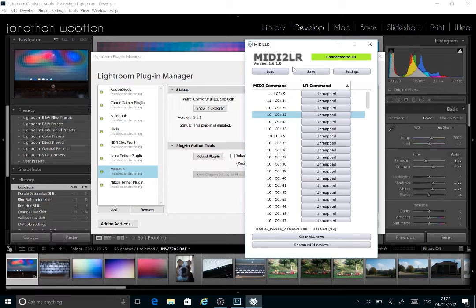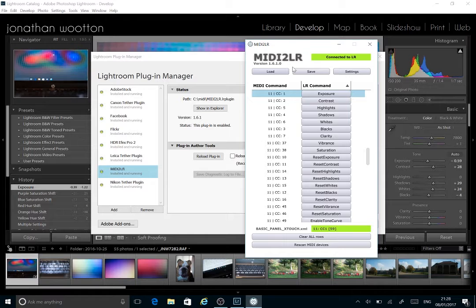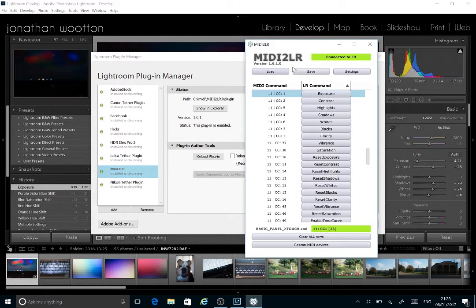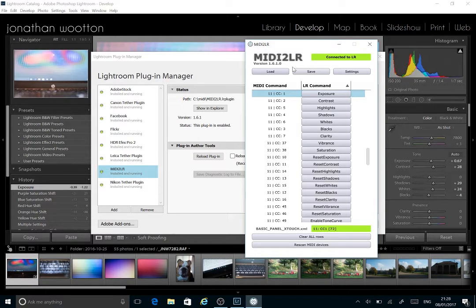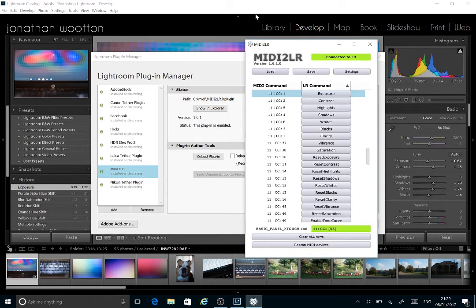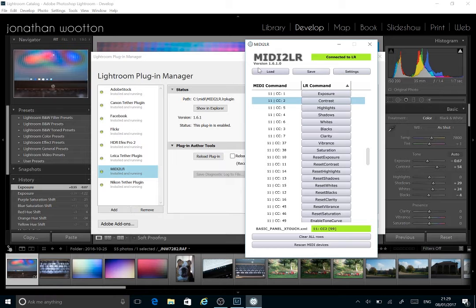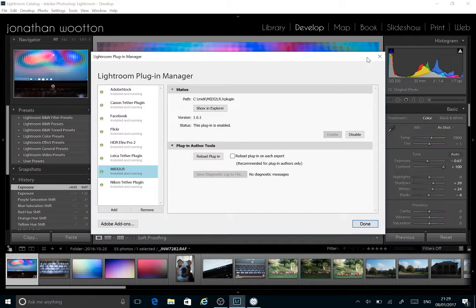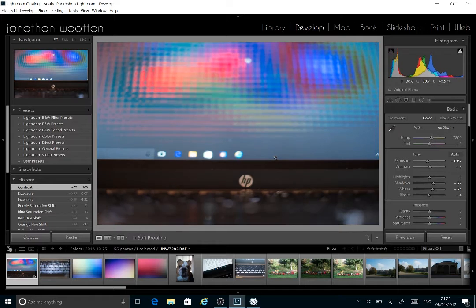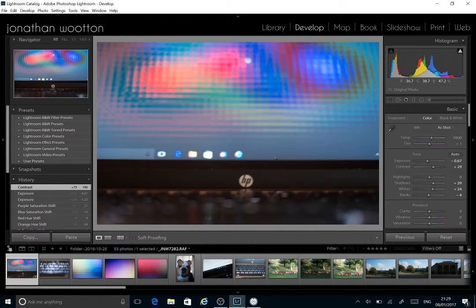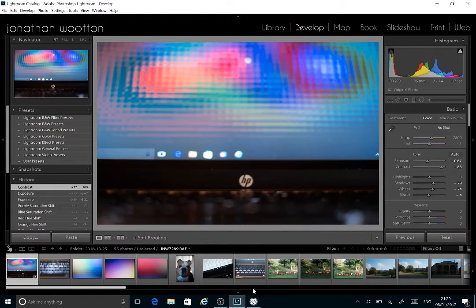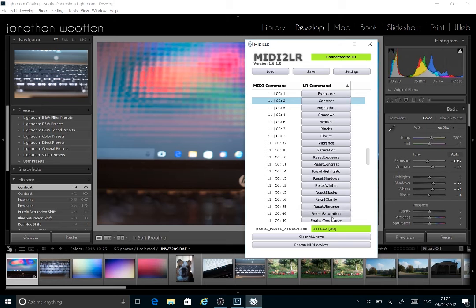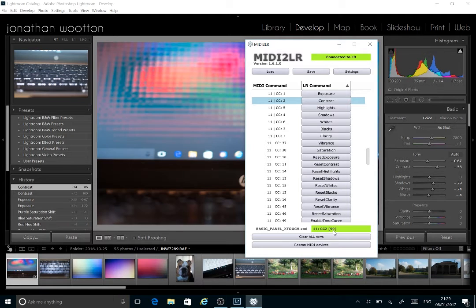So now if I twiddle you can see that the first knob is exposure and you can see the changes going on in the background. And we've got contrast. You can see the changes going on and then the numbers are registered and the sliders are changing.